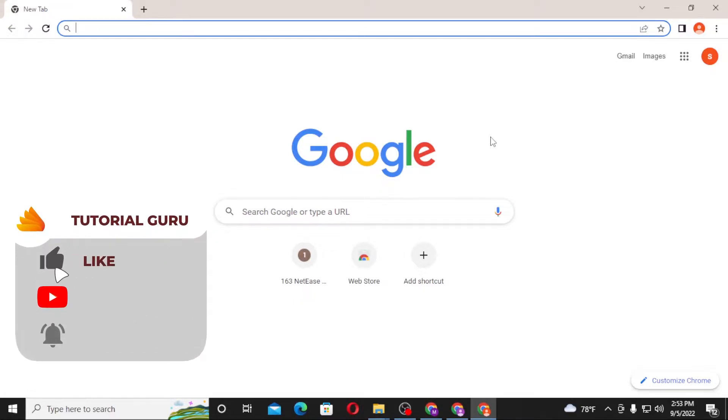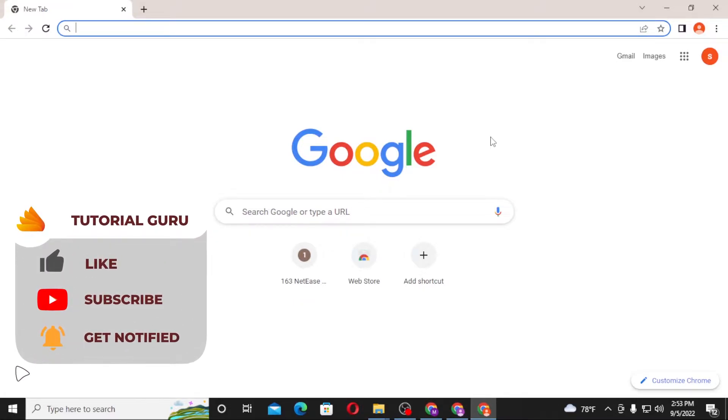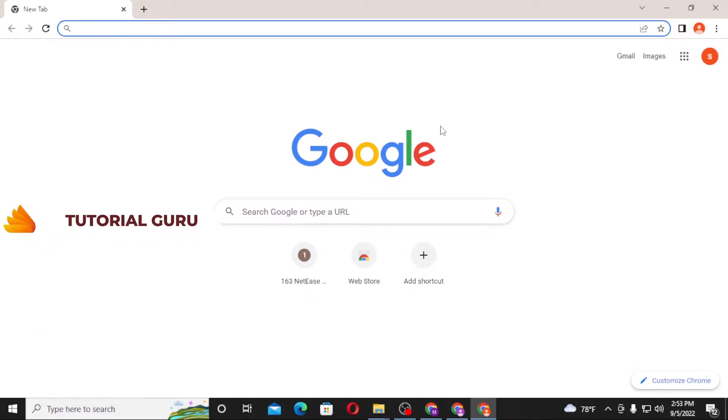let's dive right into the video. But before that, don't forget to like, subscribe, and hit the bell icon for more videos. Now to create an account on 163.com, first open up your preferred browser. As I have already opened